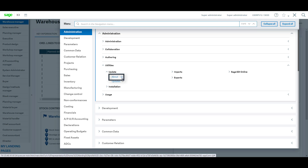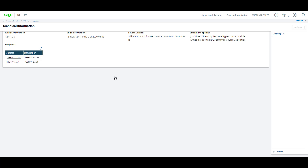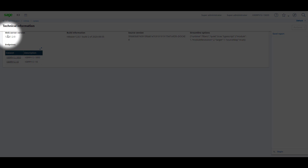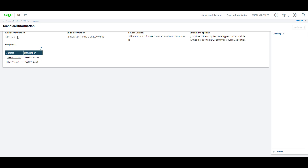Under About, here you can see the web server version, which is also known as the Syracuse version, under Endpoints.